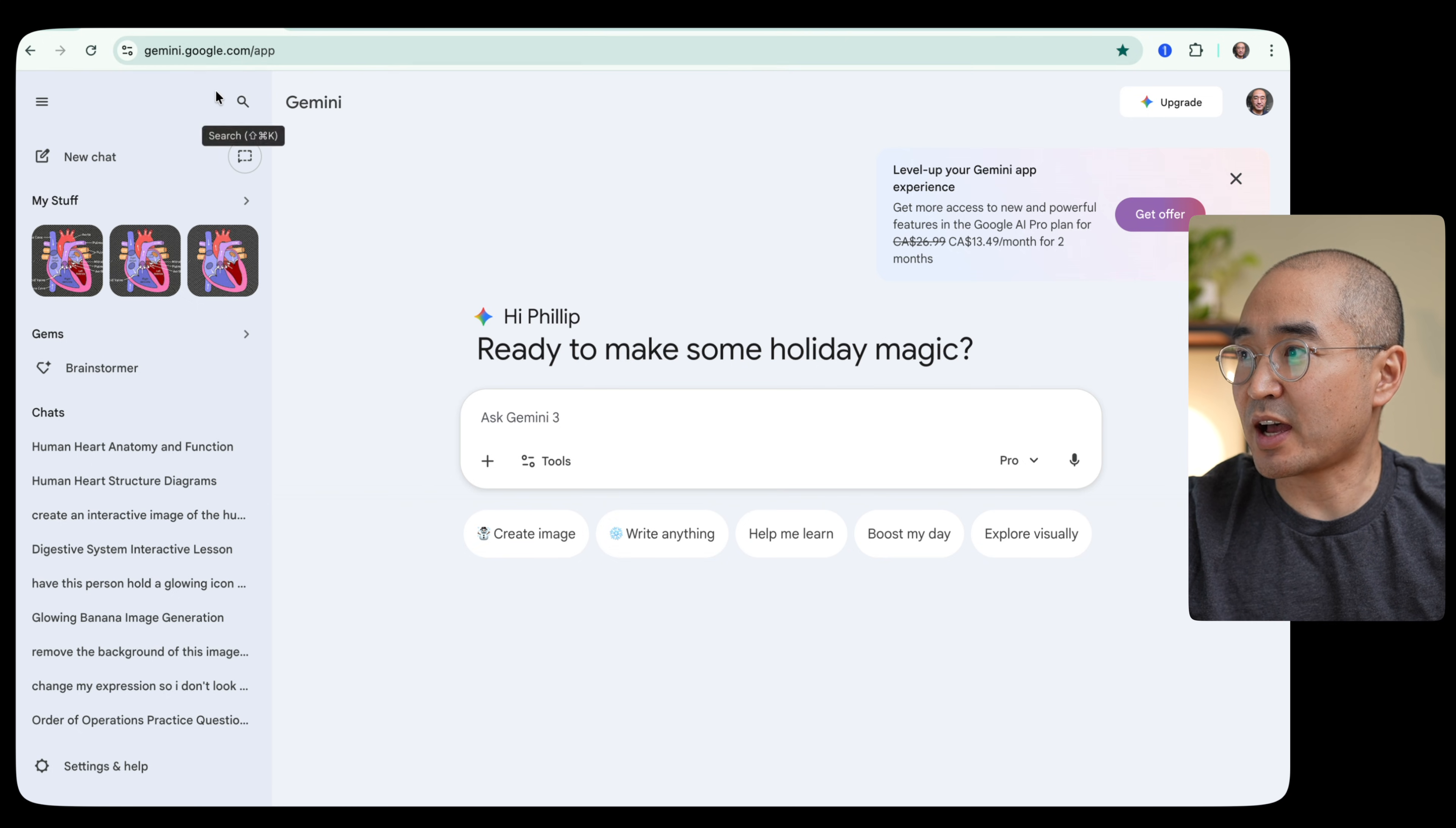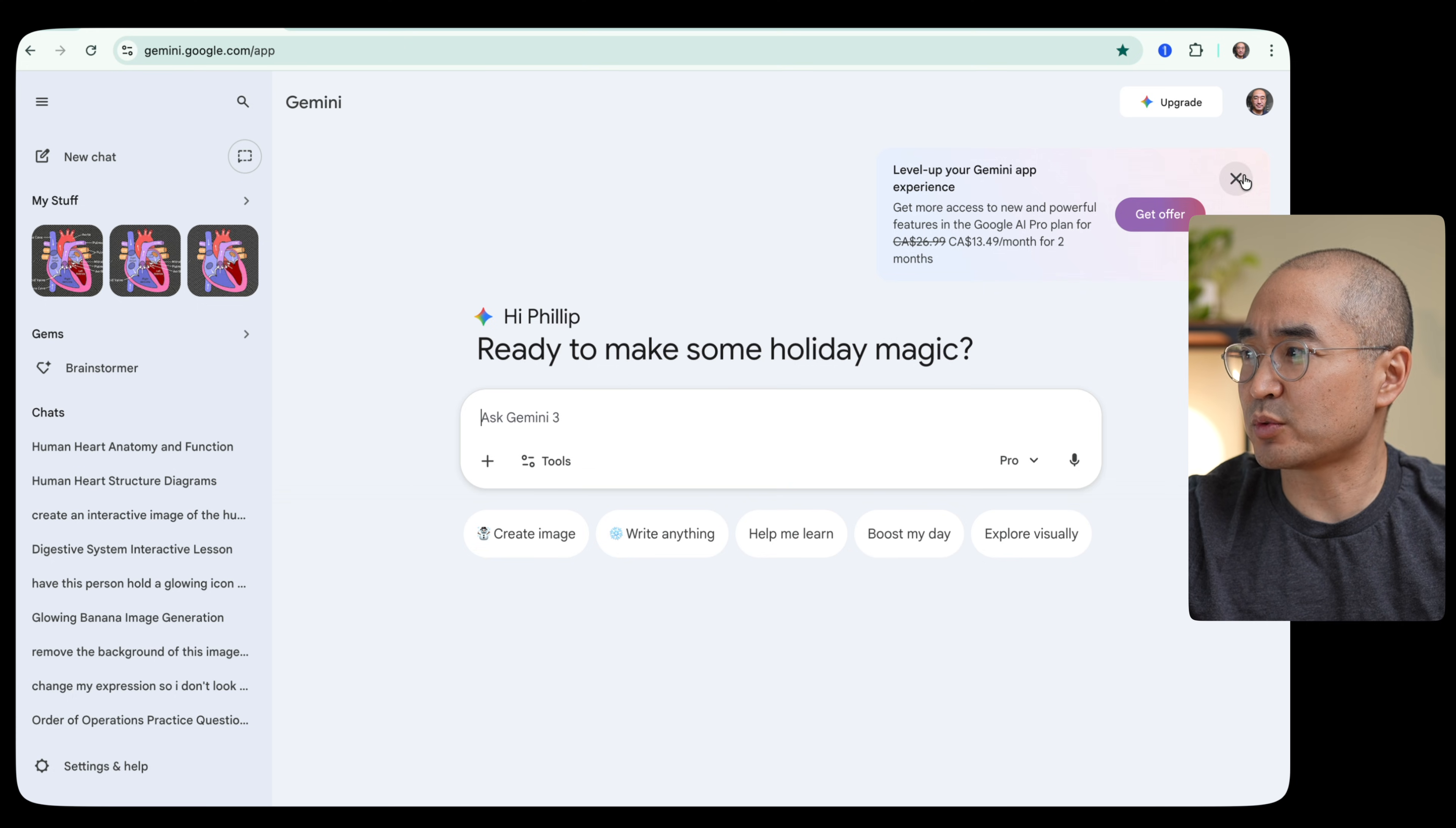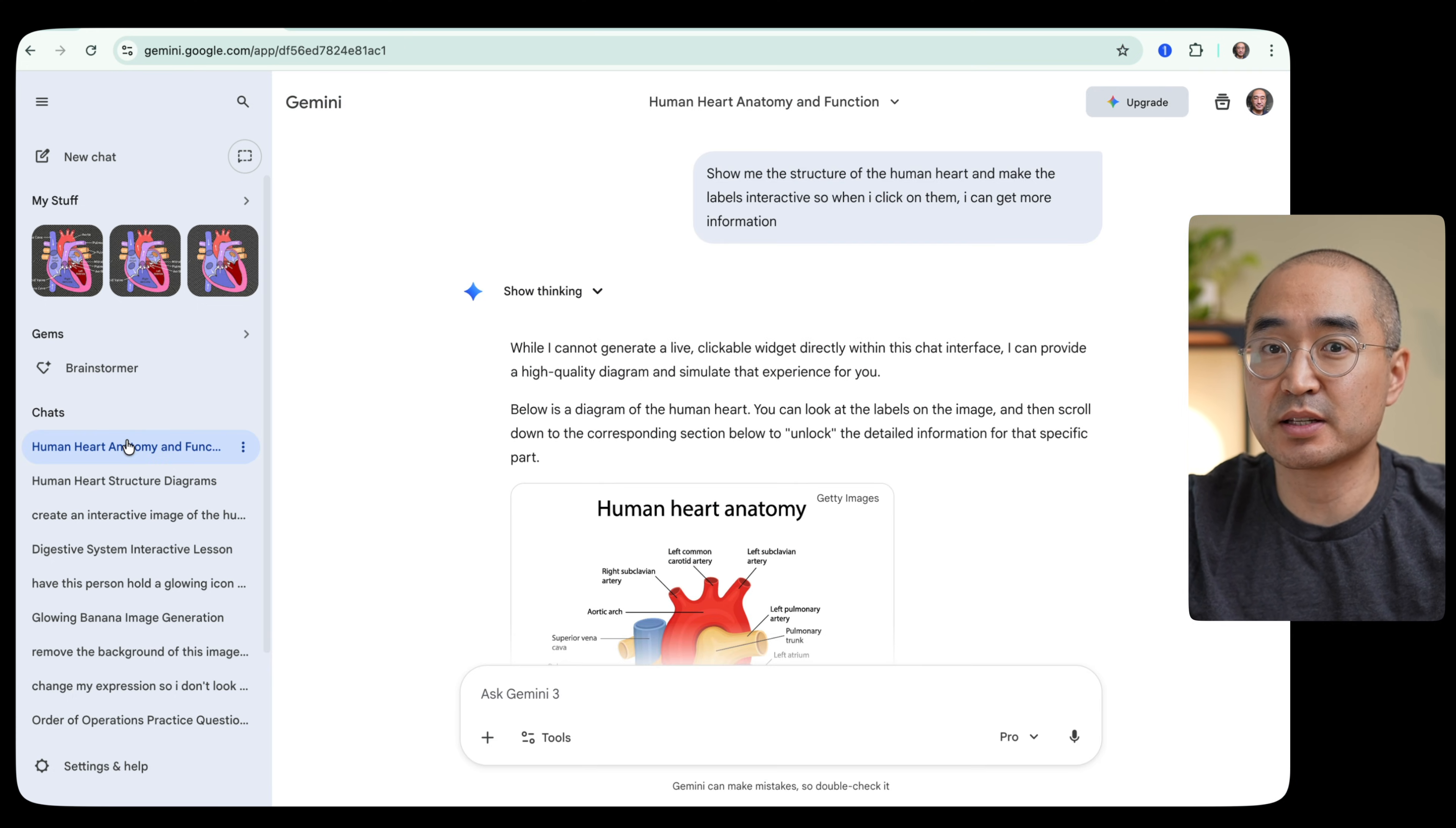So if you go to gemini.google.com, you should be able to access the Gemini app. And as you can see here on the top that it's asking me to upgrade, which indicates that this is actually the free plan.